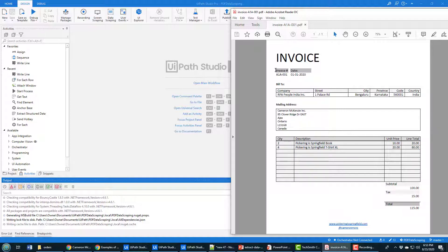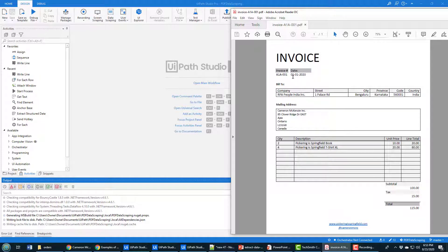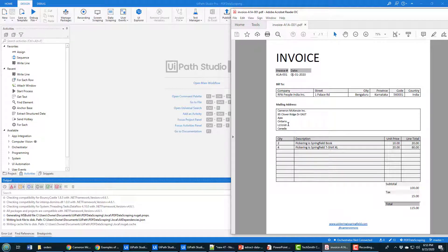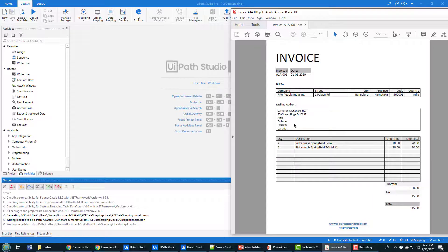Contrast that against the invoice number where there's a single invoice number. I call that name-value pair and if you want to pull out name-value pairs, you should be using the anchor-based activity, not the data scraping. I did a tutorial on that particular topic just a few minutes ago. But for tabular data, stuff that's going to be in a list or in a table, what you want to do is data scraping.